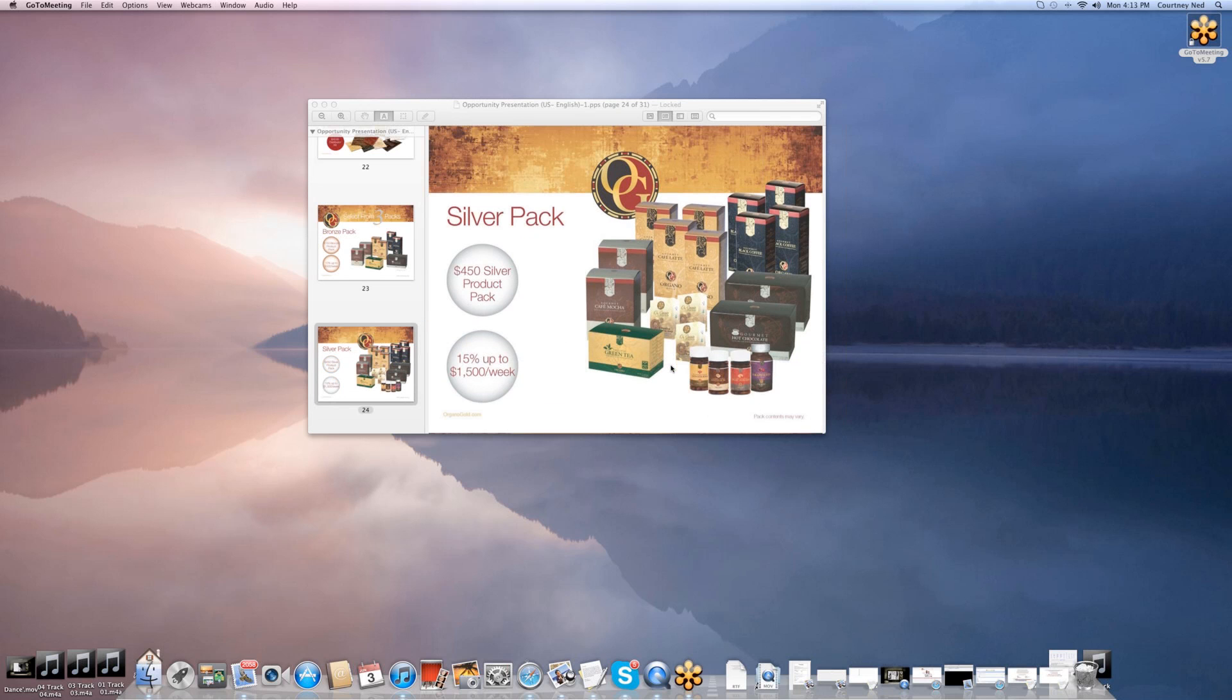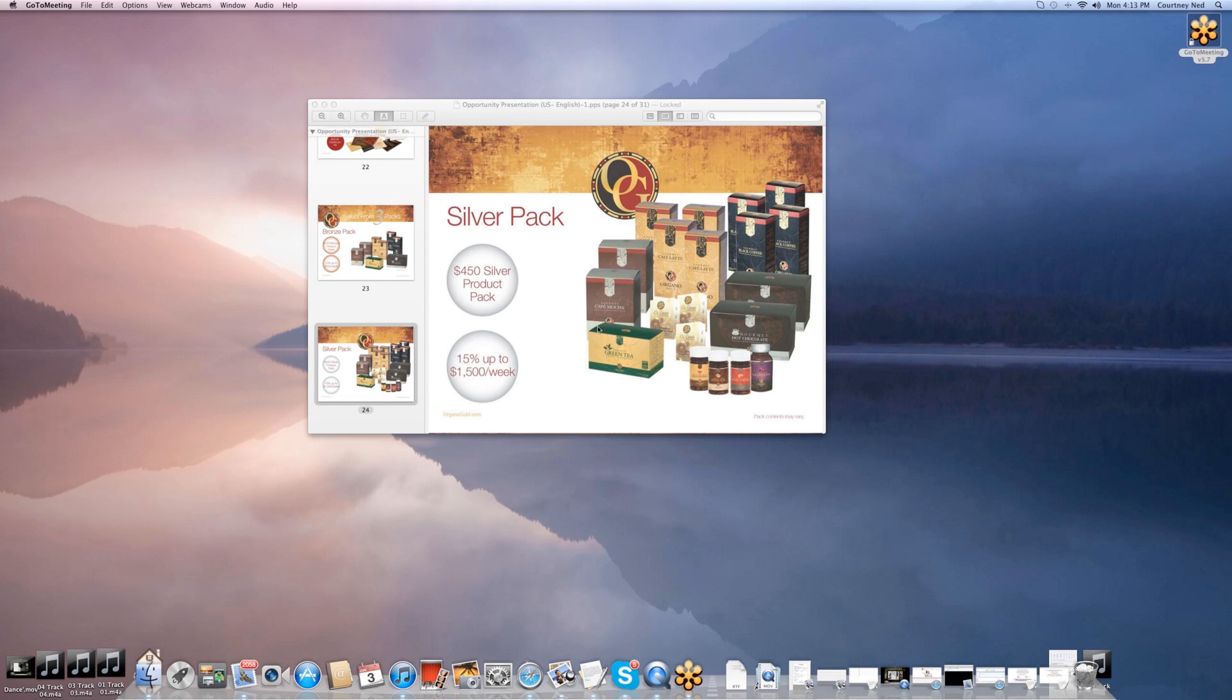The silver pack—you get more product, and you have an opportunity to make up to 15% off of your team. That's up to $1,500 on a weekly basis. This is a nice packet to get started with. That's where a lot of people do get started because you have a different variety of products that you can expose people to.